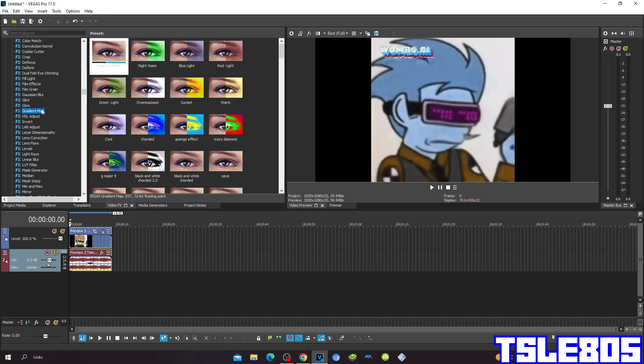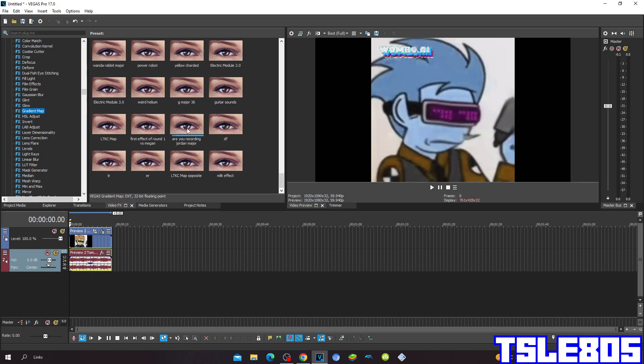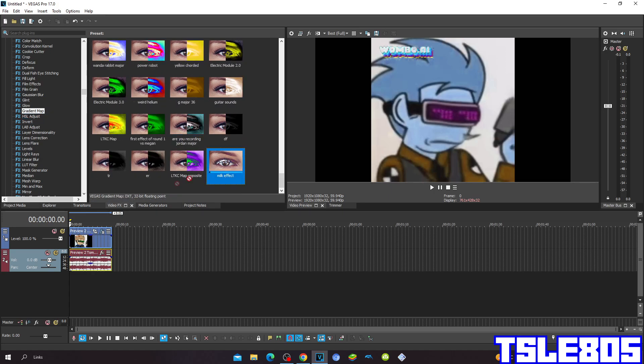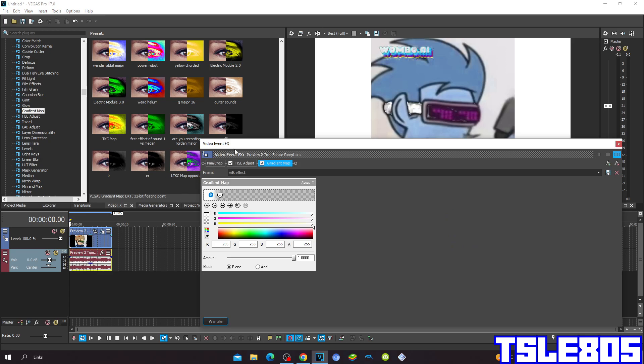Then, go to Gradient Map and choose the Milk Effect option. So this is how the Gradient Map for the Milk Effect looks like.